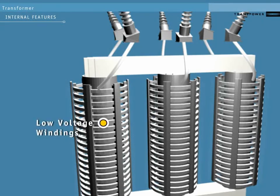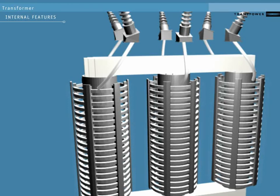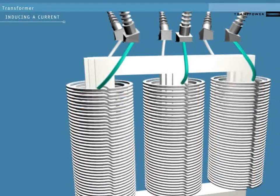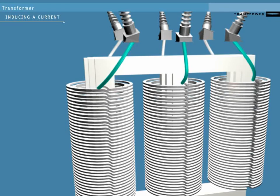The low voltage windings sit between the core and the high voltage windings. Let's see how it works. The current comes into the transformer through a conductor that joins onto the high voltage windings.